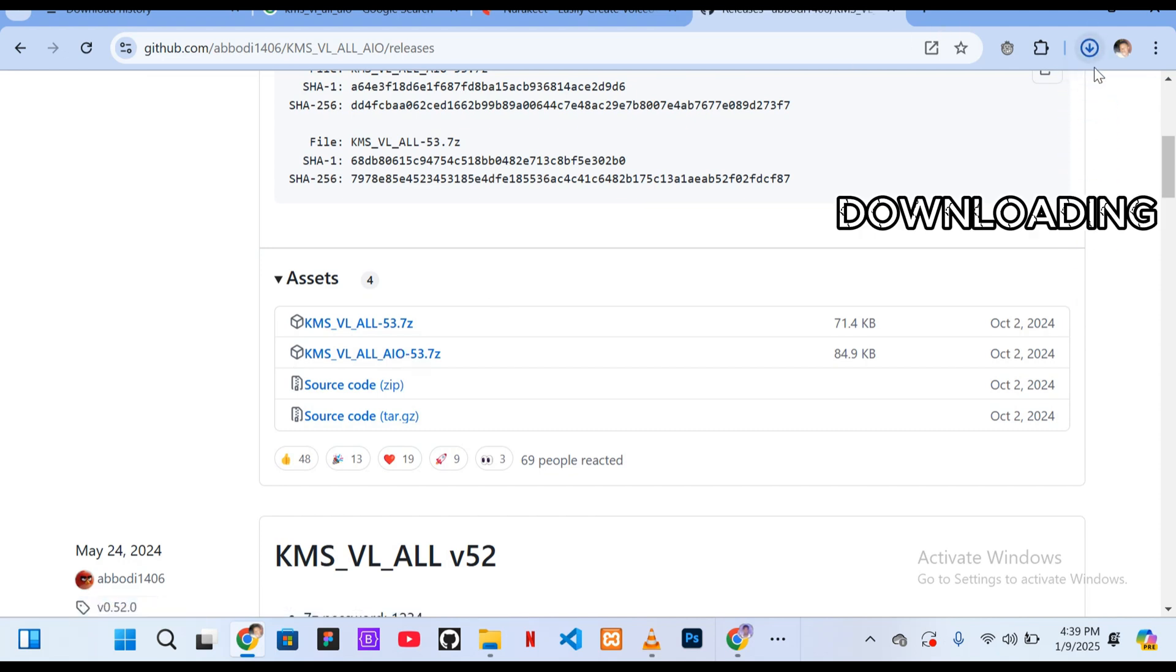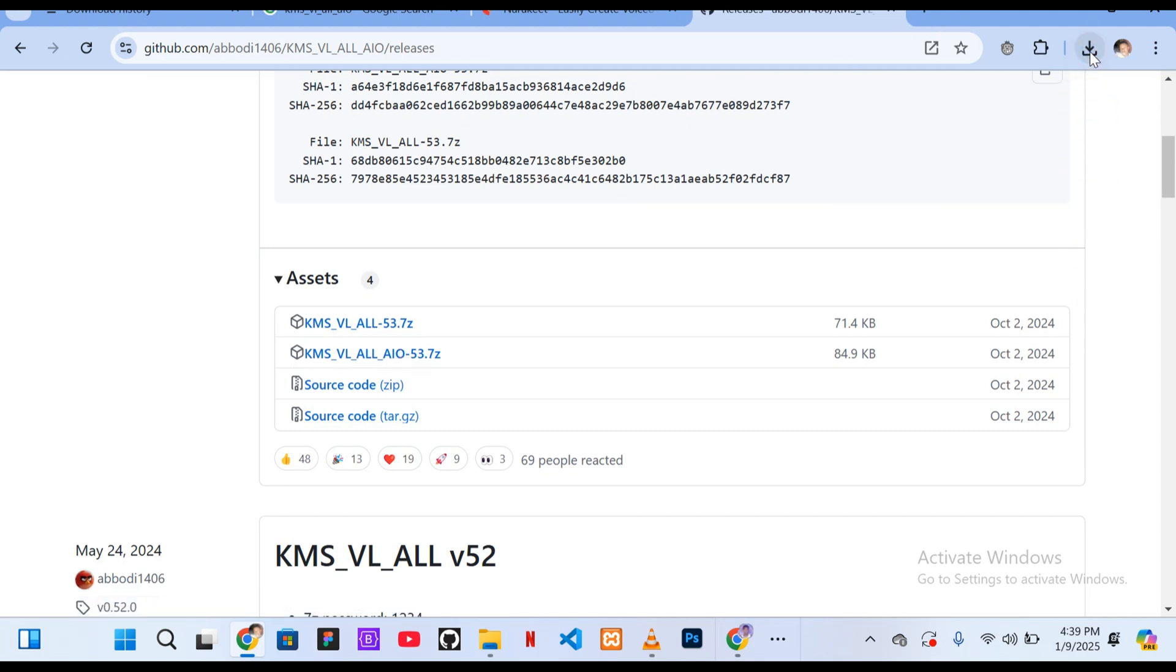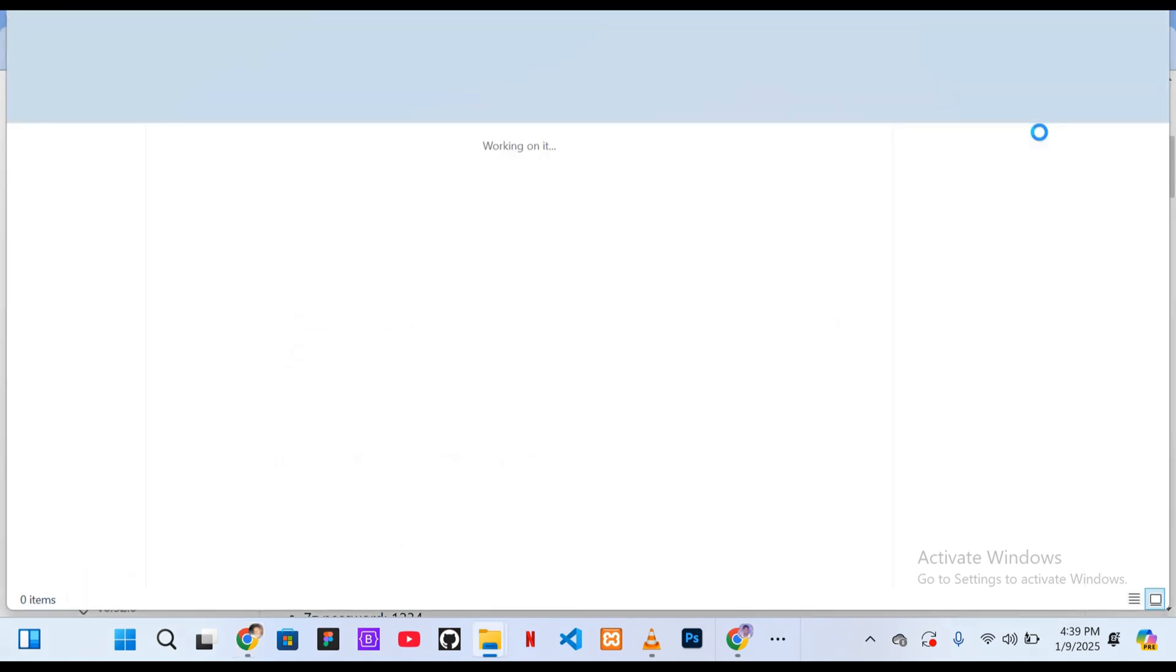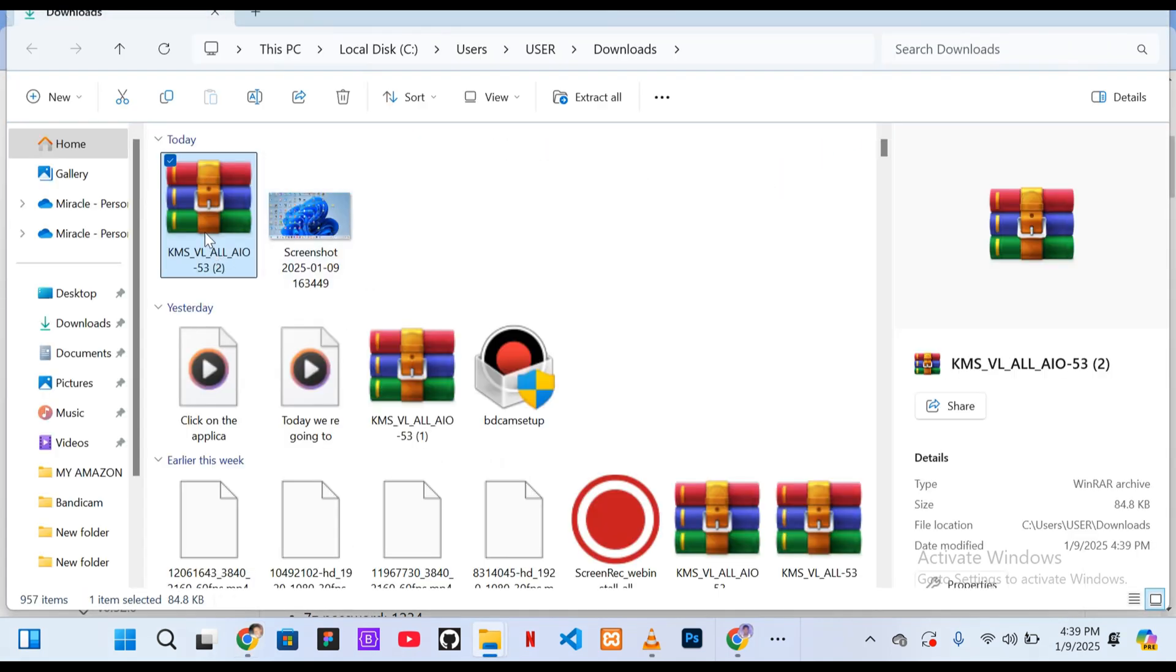When the download is complete you'll see the download icon at the top right corner of your screen. Click on it then select the folder icon to open the location where the file is saved.